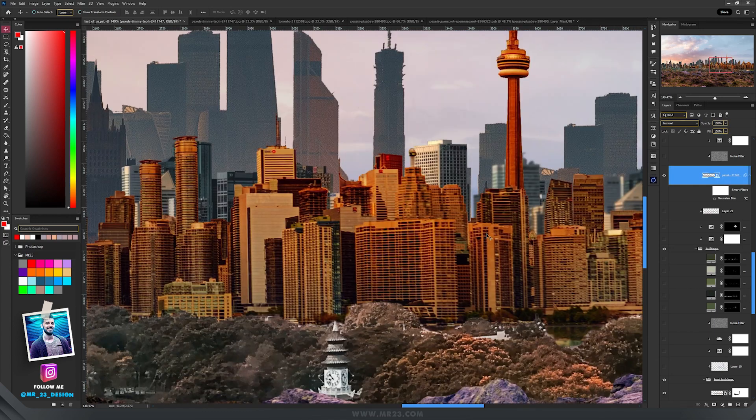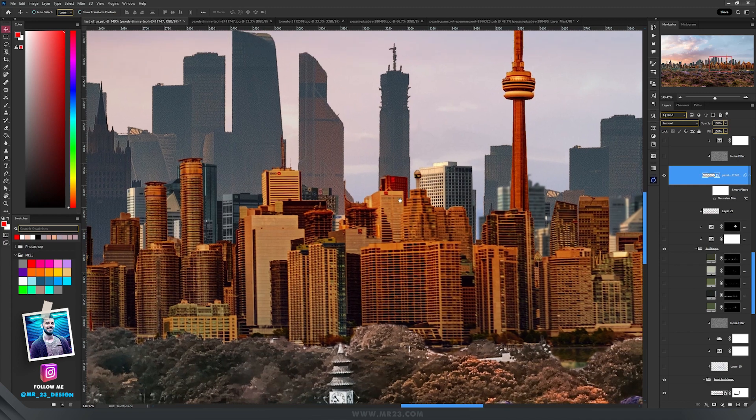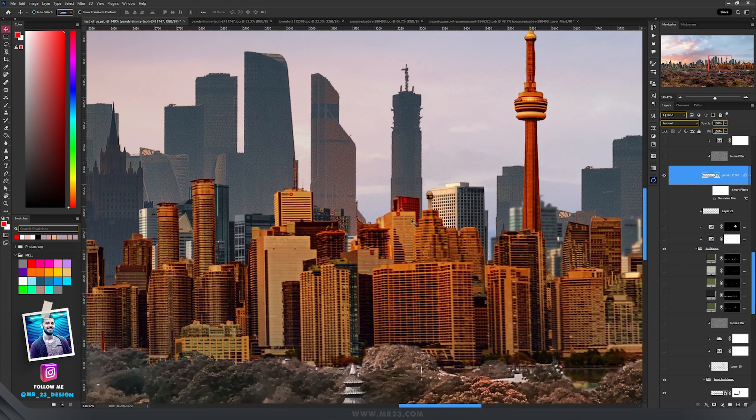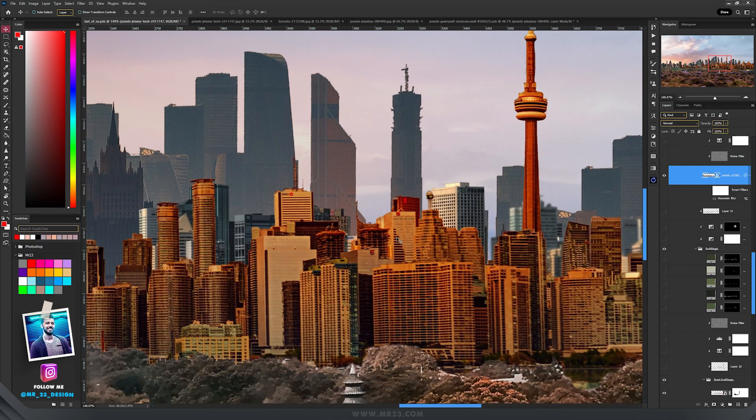Because we have three rows of buildings, a really important step is to separate them using depth of field. For this I use Gaussian blur.